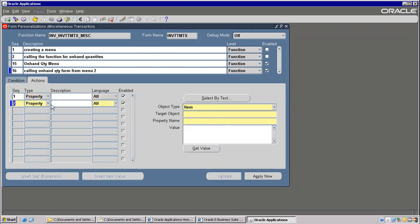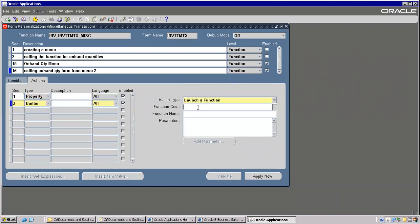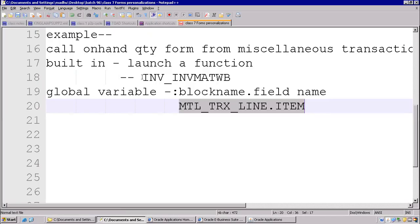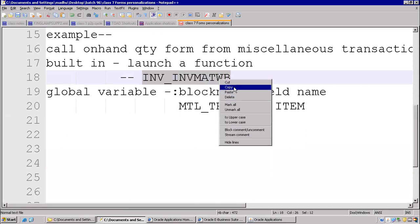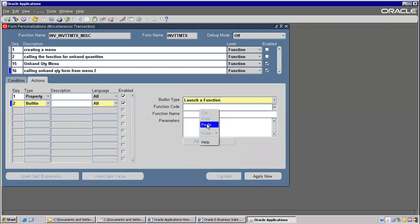And the second one is here — Built-in. Built-in we can use. So for built-in there is Launch a Function. Function name we already noted down. Function name is Inventory — Inventory Material Workbench which it is. Then Tab, function name — automatically it will derive. Save.